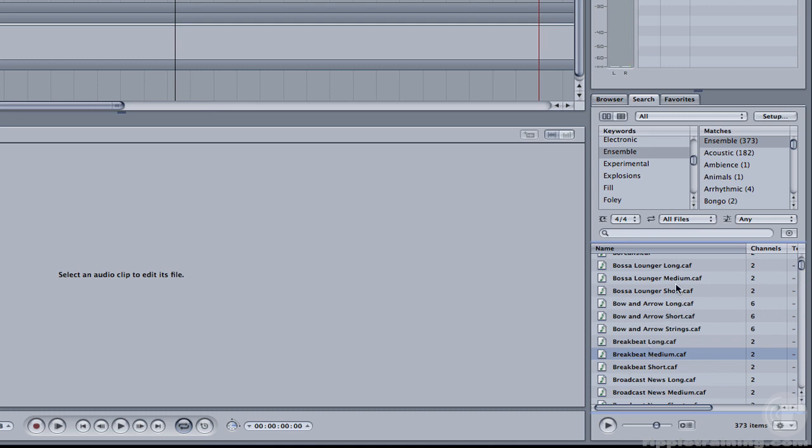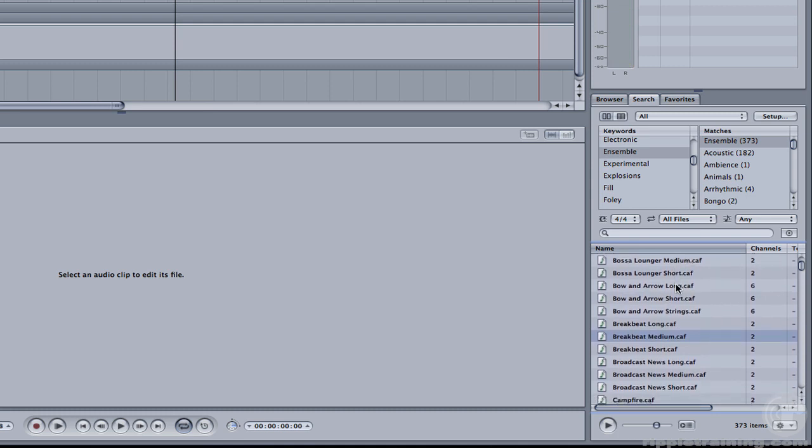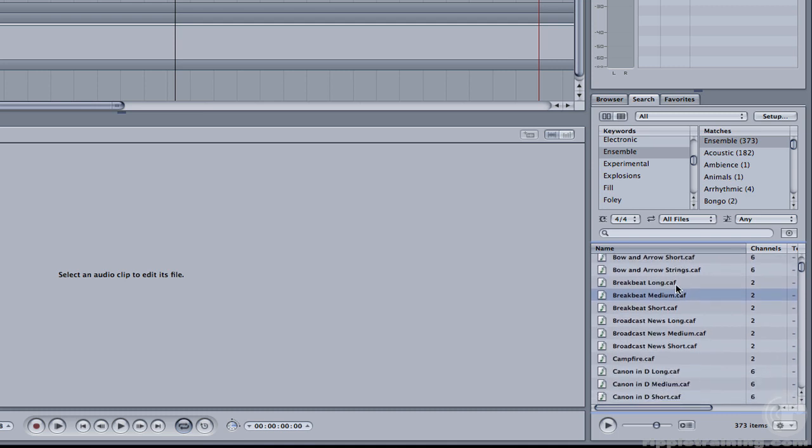Now if you look closely in the Name column, you can see that most of these Ensemble pieces have the names Medium, Short, and Long next to them. This is because they're pre-composed and cut with various project lengths in mind.